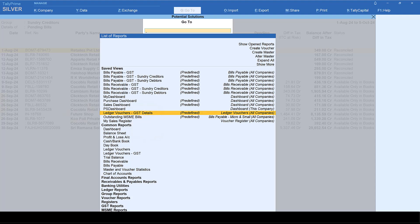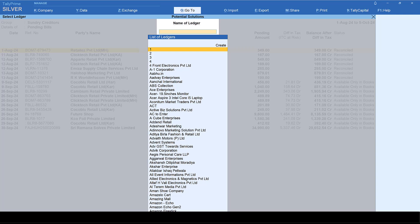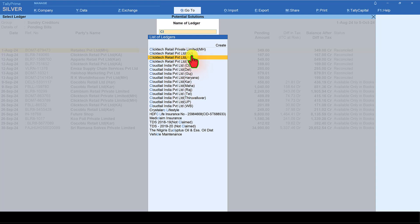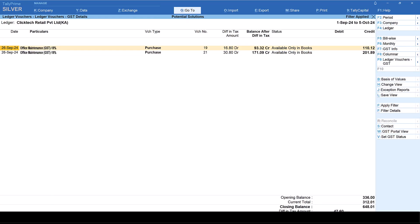The Ledger Vouchers GST Detail report shows you directly your ledger voucher transactions. Select it and it will ask you which party. I will select Clicktel Retail KA — KA is basically Karnataka. Since they have branches across the country, you cannot create a ledger with a single name. That is why you will see KA, GJ, TN, Delhi, Gujarat, Haryana — I have created these so you can identify and create multiple ledgers when capturing your inward supply. I am going to select KA, and by default it shows the current month of September, saying it is available only in the books.